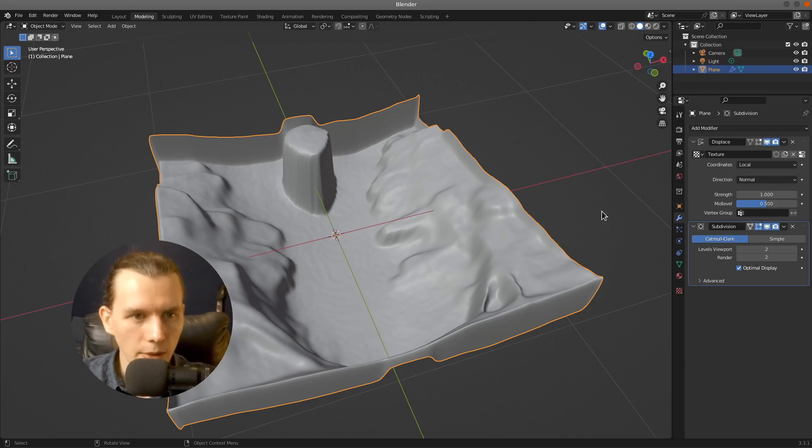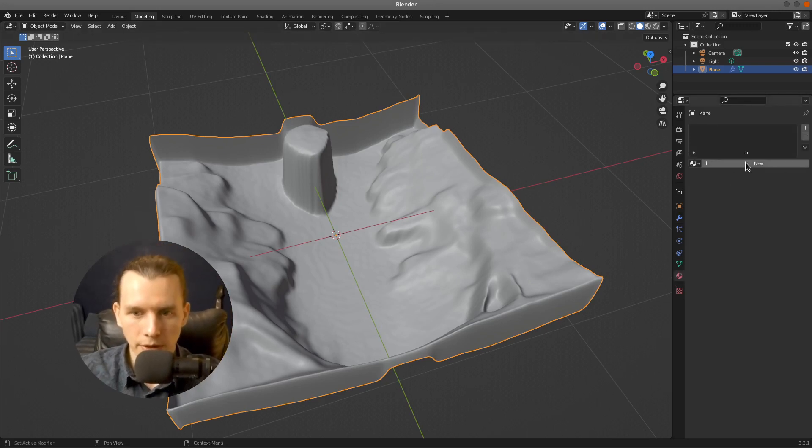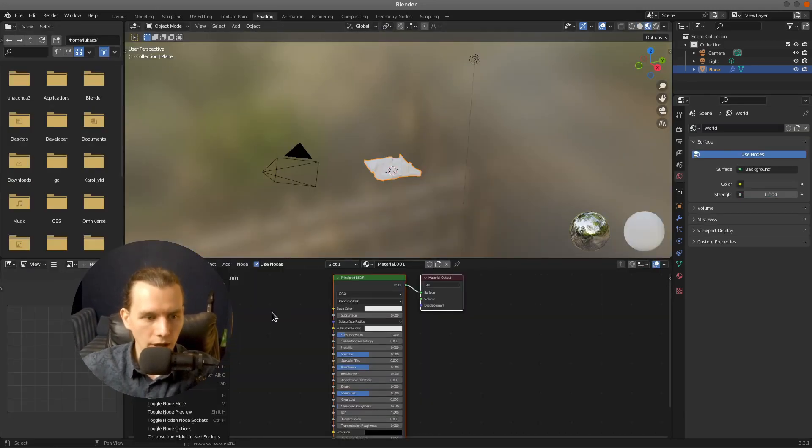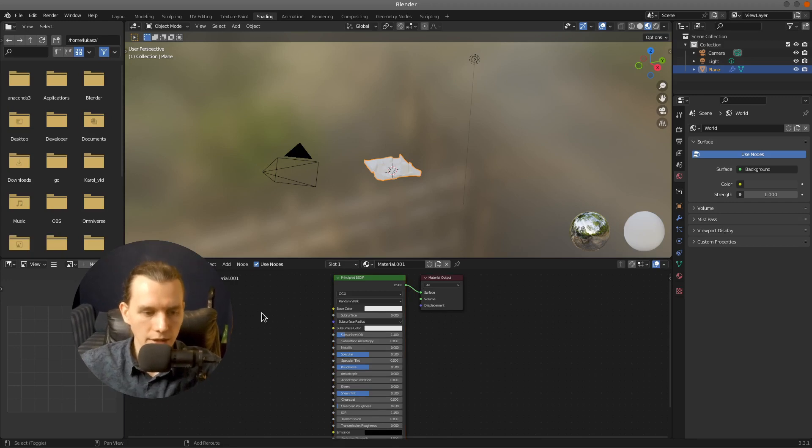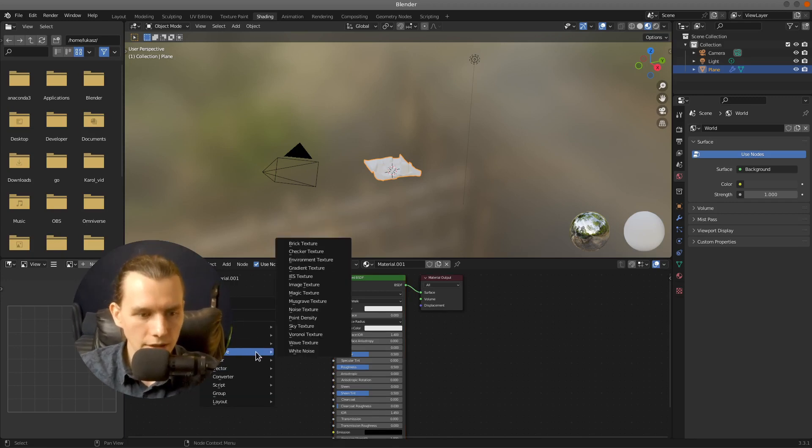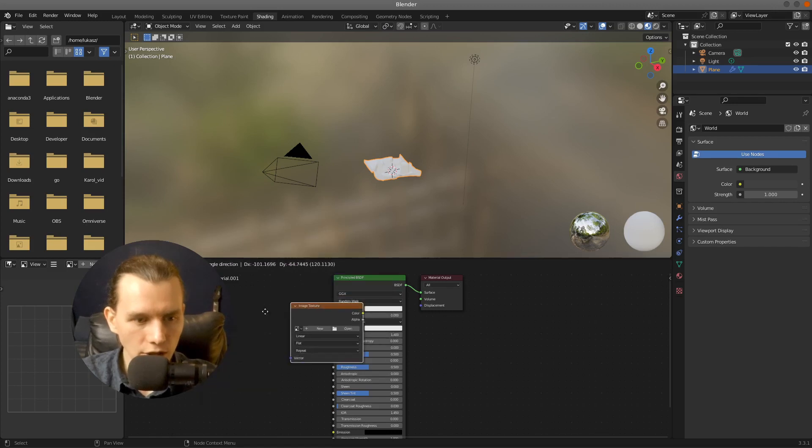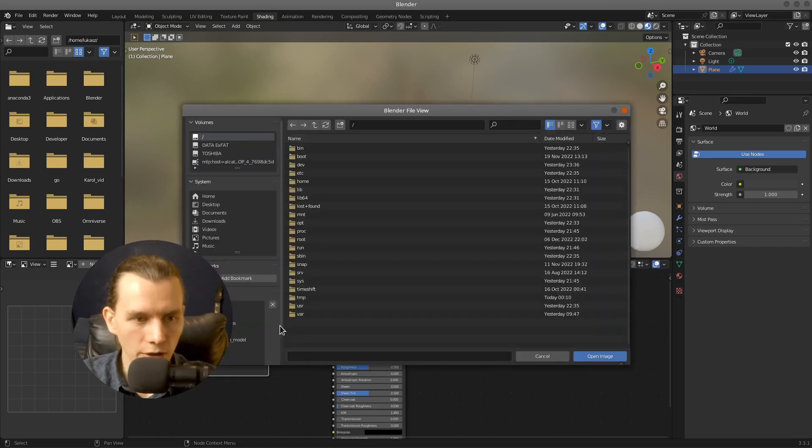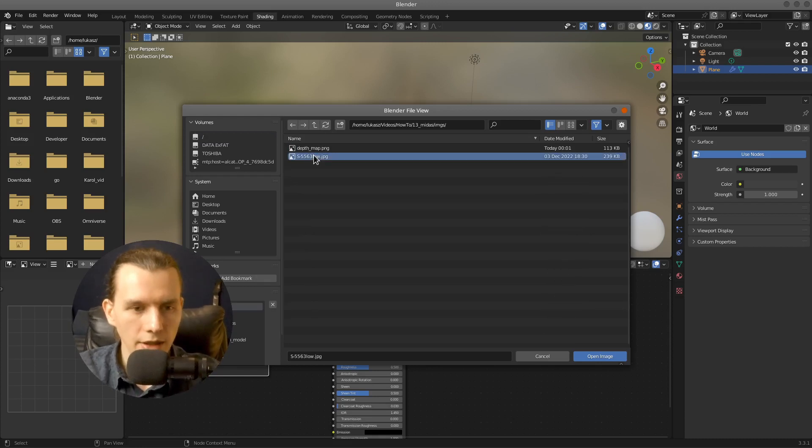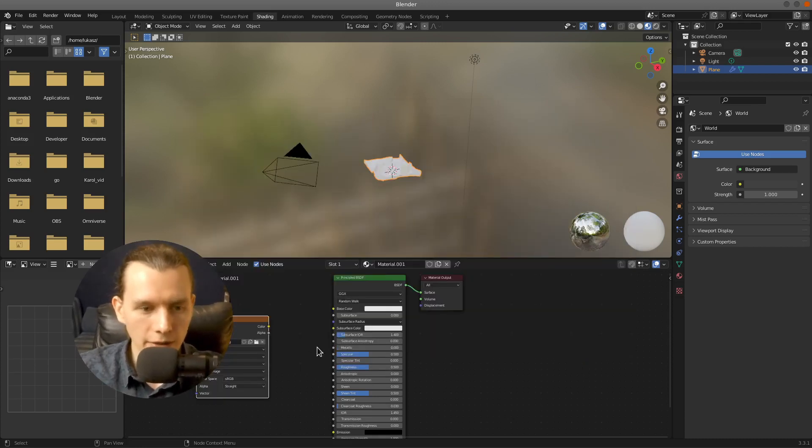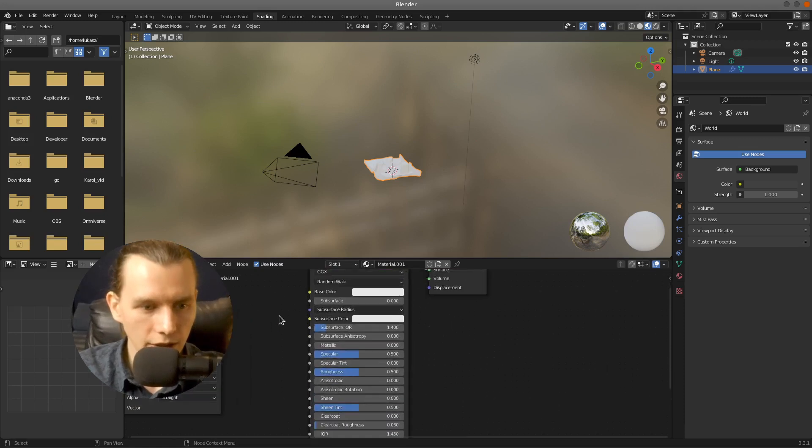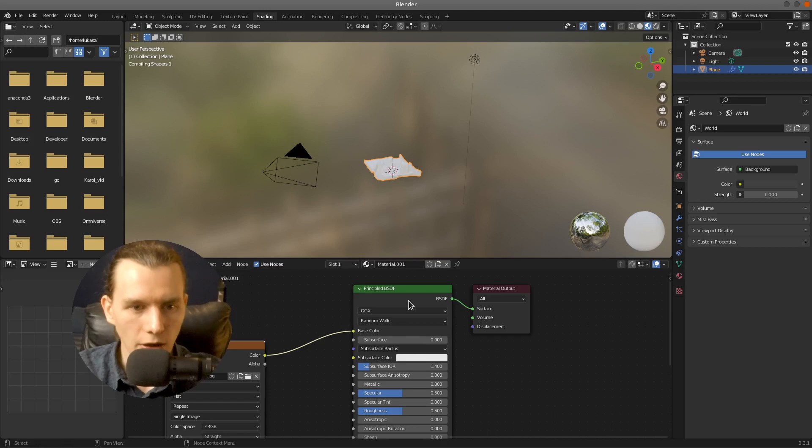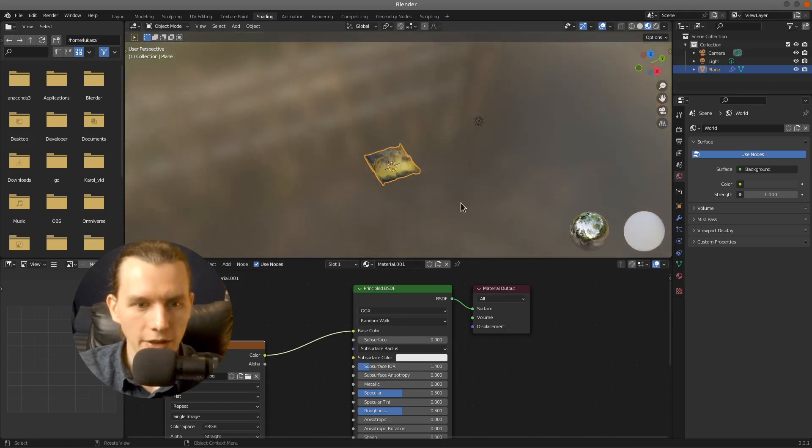And right now I want to add a material, click New and then go to the Shading tab. Press Shift plus A and select Texture, Image Texture to add a color texture. I will open the original file and connect the color to the color input of our shader.